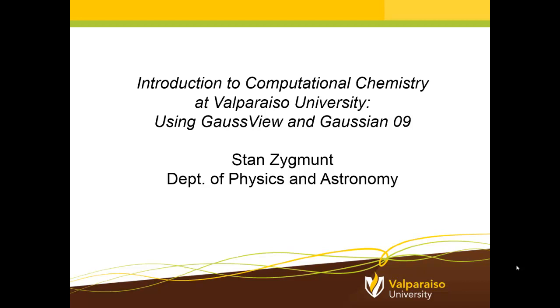Welcome to this Introduction to Computational Chemistry at Valparaiso University using GaussView and Gaussian 09. I'm Stan Zygmunt of the Department of Physics and Astronomy, and you may be wondering what a professor of physics and astronomy is doing teaching computational chemistry.